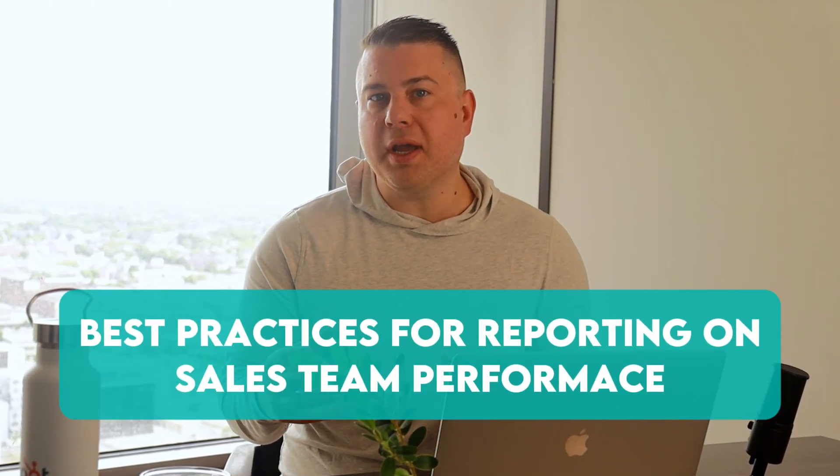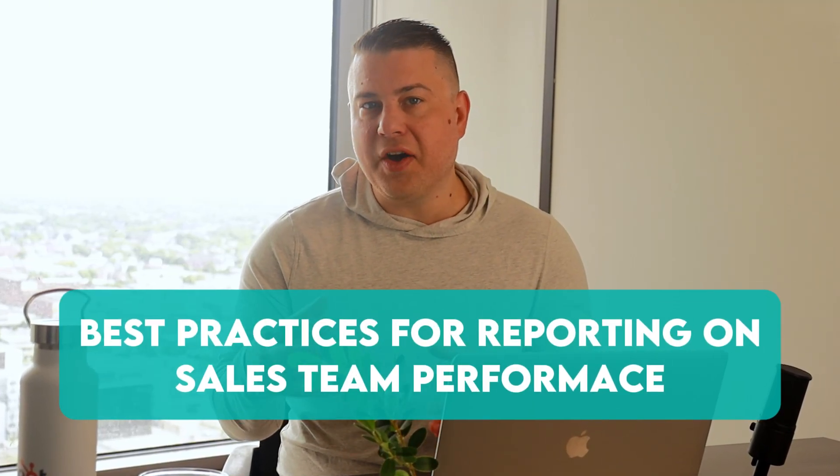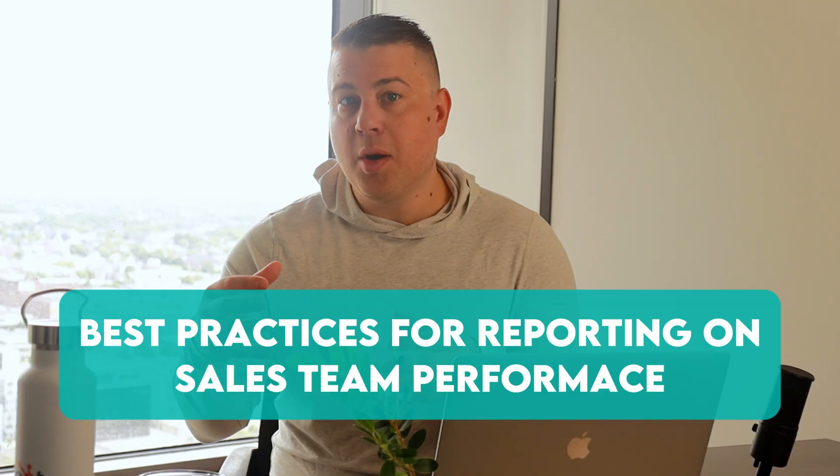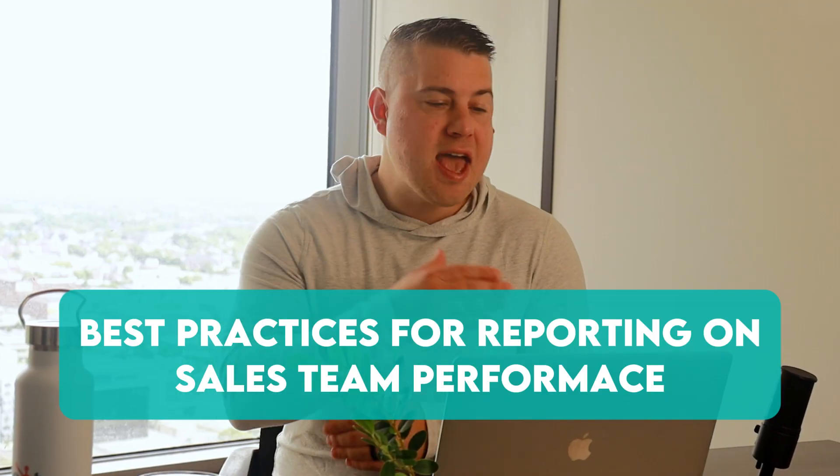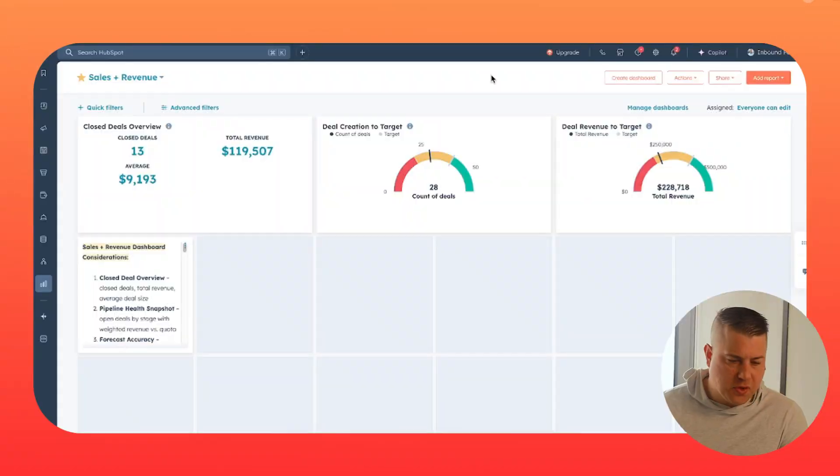Today, we're going to talk about best practices for reporting on sales team performance. Every team in any business needs metrics by which they need to be evaluated on and targets that they need to try to achieve. None more so than a sales team. This is a huge need for anybody using a CRM. So we're going to show you the best way to do that in HubSpot right now.